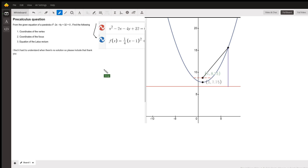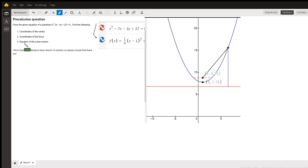How do we locate the coordinates of the focus and the equation of the latus rectum? Usually we find the length of the latus rectum, so I'm a little surprised that it asks for the equation.